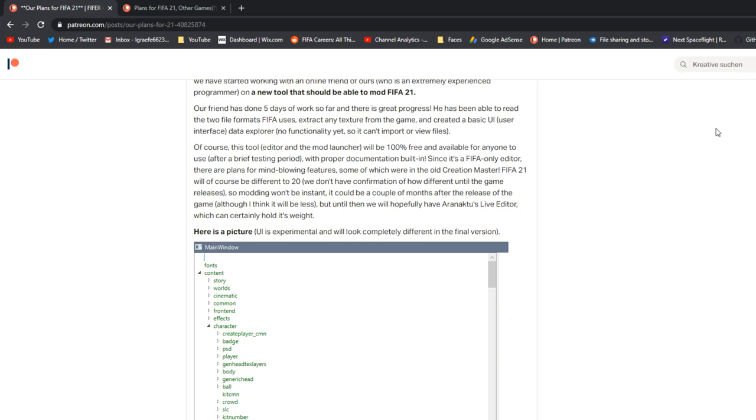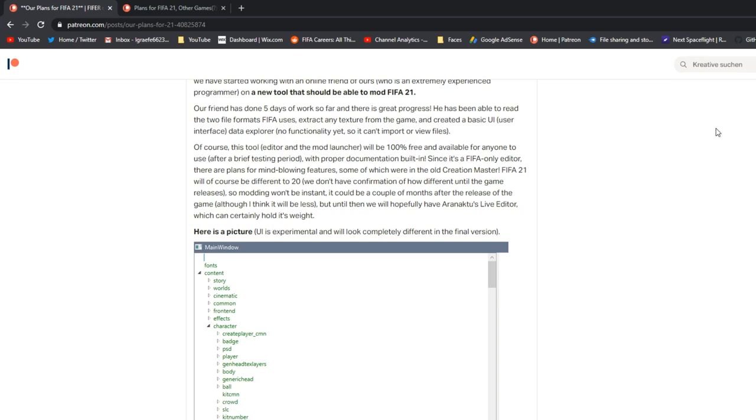The tool and the mod launcher will be 100% free and available for anyone to use after a brief testing period with proper documentation built in. And since it's a FIFA only editor, there are plans for mind-blowing features, some of which were in the old creation master. Because Frosty was a Frostbite editor, so it had to support all Frostbite games or the newer ones and whatnot. So it couldn't have a lot of FIFA only functions because that just wouldn't work. But this is not for all games. This is for FIFA and FIFA only. And maybe there will be a separate one for Madden at some point or something. But this is just for FIFA. So there are plans for stuff like duplicating assets or creating teams or whatever. But more simply, what the old creation master used to be, which is a much nicer UI.